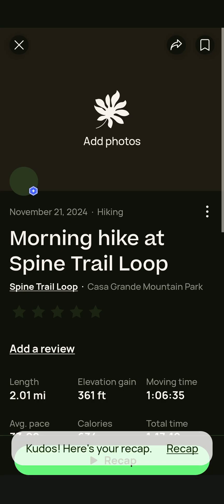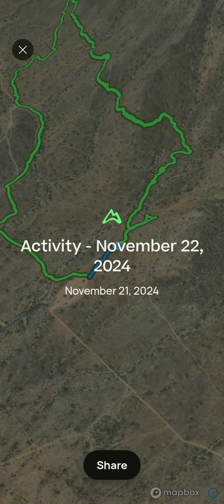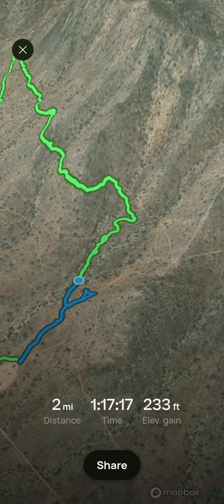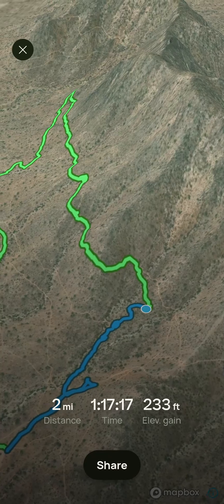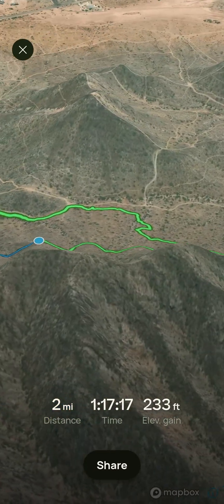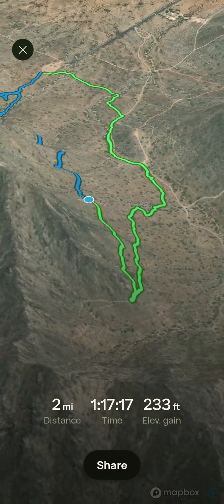It also gives you an option after that of a recap. What that does is it shows you a recorded video of your trail as it's seen from up above. It's kind of cool — it gives you an idea of what you just hiked.